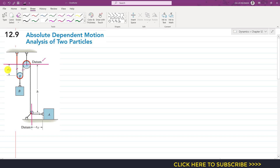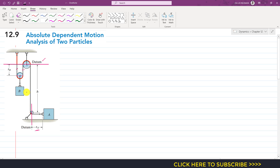We attach a position coordinate. The position of the pulley from the datum line is measured by variable s_B, so the length of each of those two rope segments is s_B. The position of block A from its datum line is represented by s_A. Then we write an equation relating the motions of block A and block B through the length of the rope.